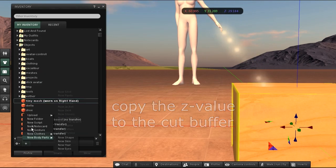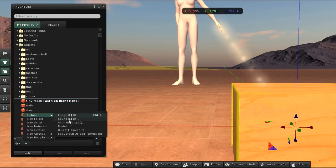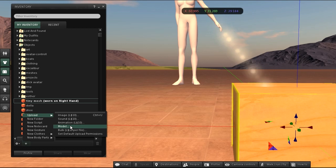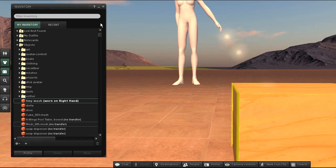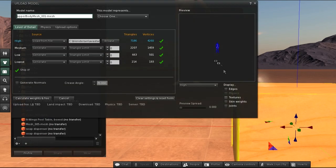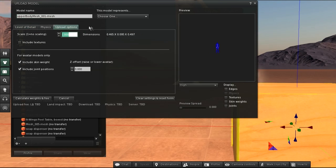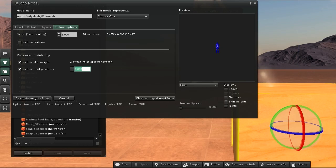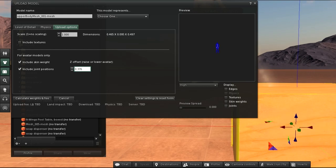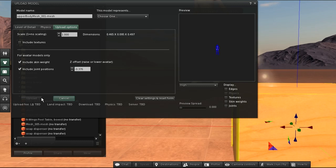Then I re-upload the tiny mesh. In the upload options I locate the z-offset entry, paste the hover height here, and make it negative. I upload again.